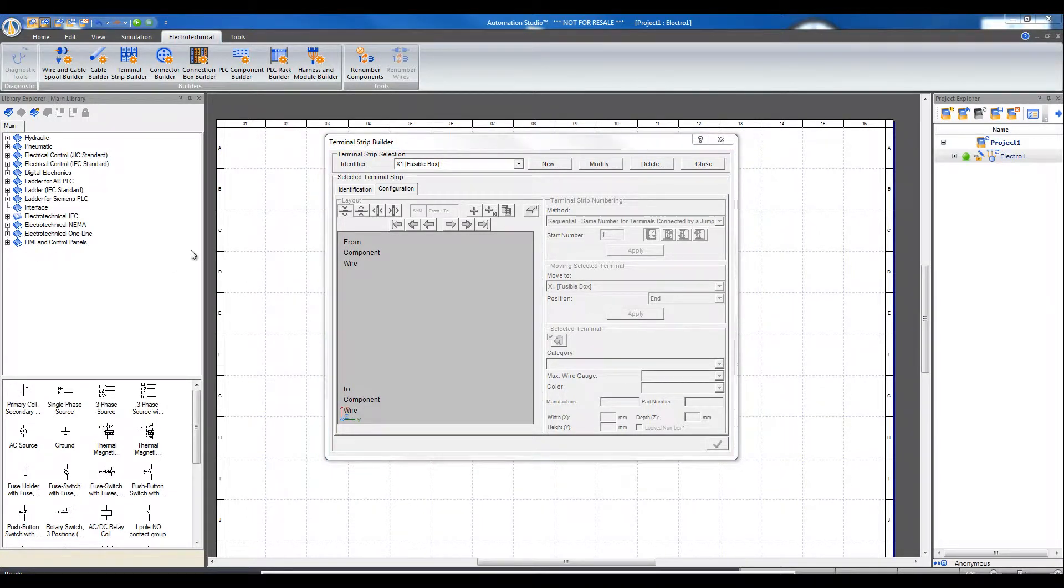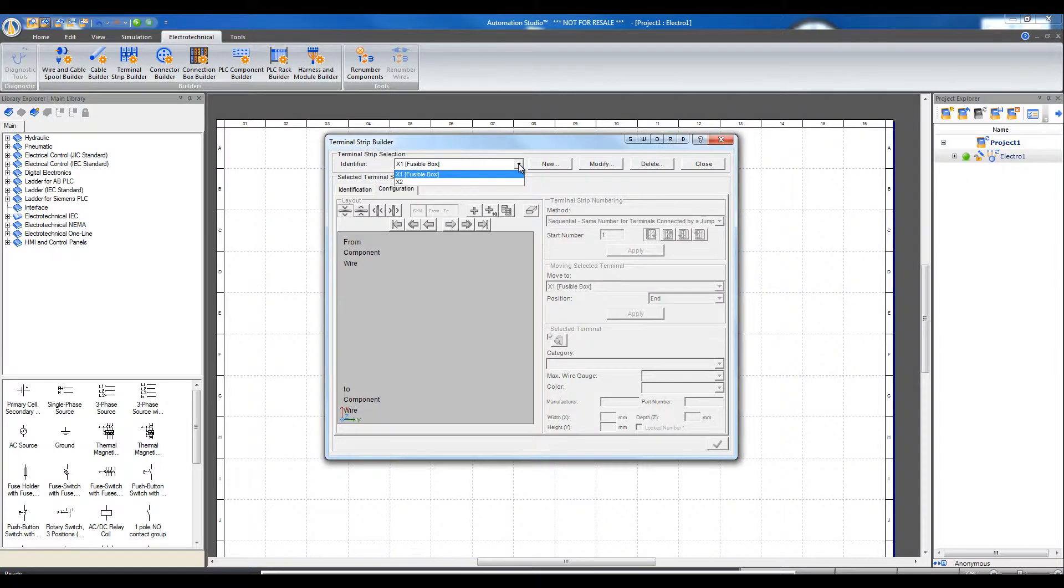To modify the information of the terminal strip, select the Terminal Strip Identifier. Click Modify.